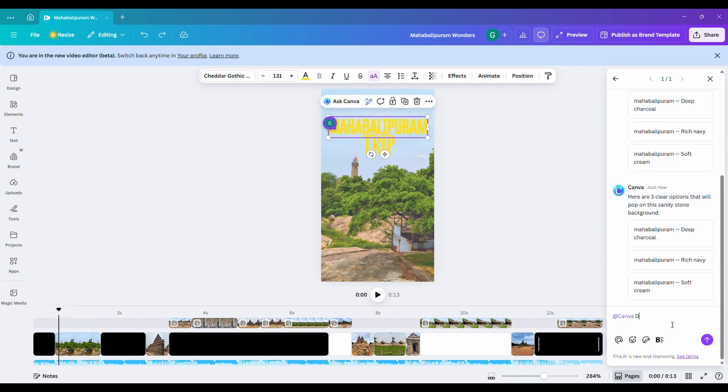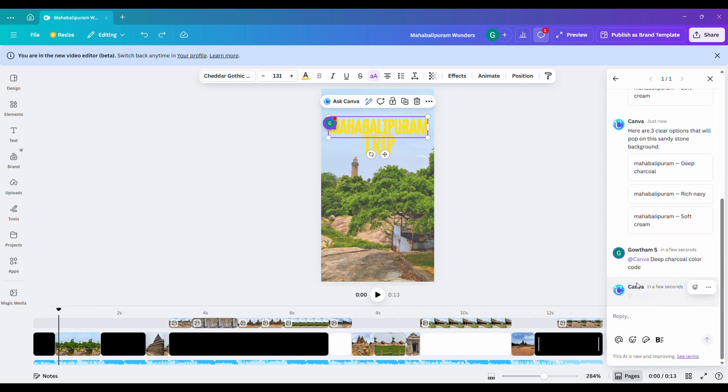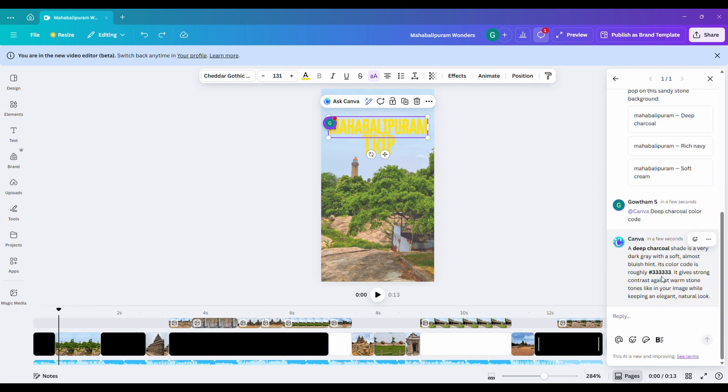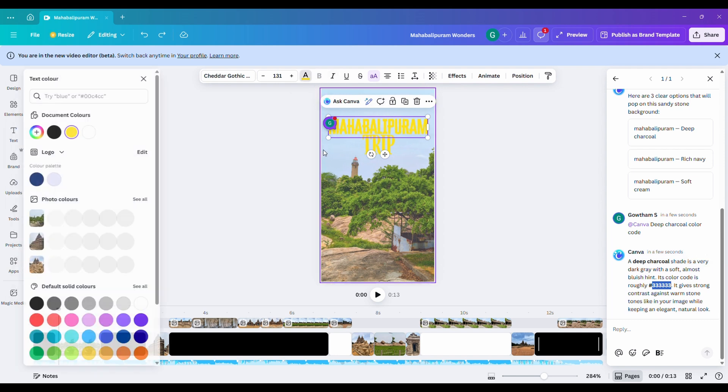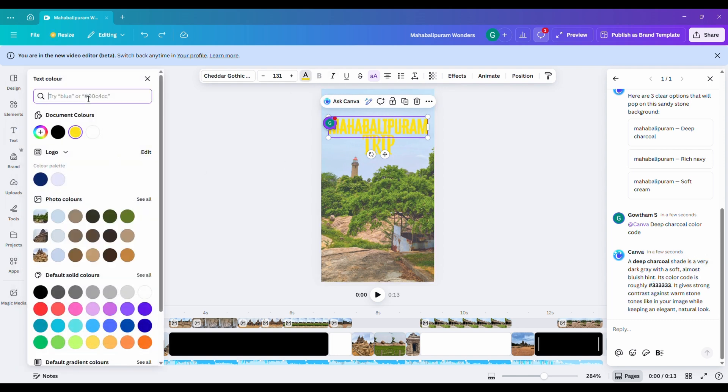But they didn't look quite right. So, I tried asking directly, deep charcoal color code. Boom, Canva gave me the exact code. I copied it and pasted it right in.